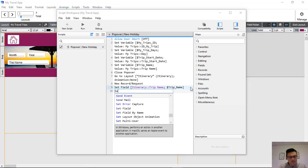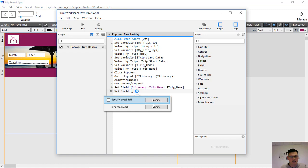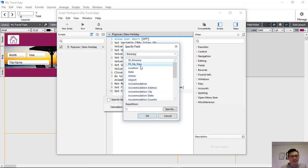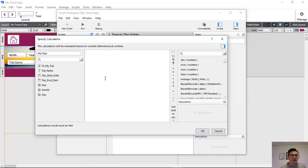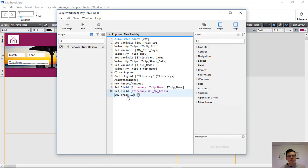Next we set the relationship. Because we need these records to relate to each other, we find the foreign key field in our itinerary — myTrip. This is a one-to-many relationship: for every trip there are many itinerary dates. We set the foreign key, and the calculated result is myTripsID, which comes from the set variable we defined earlier. Now we've set trip name and trip ID.